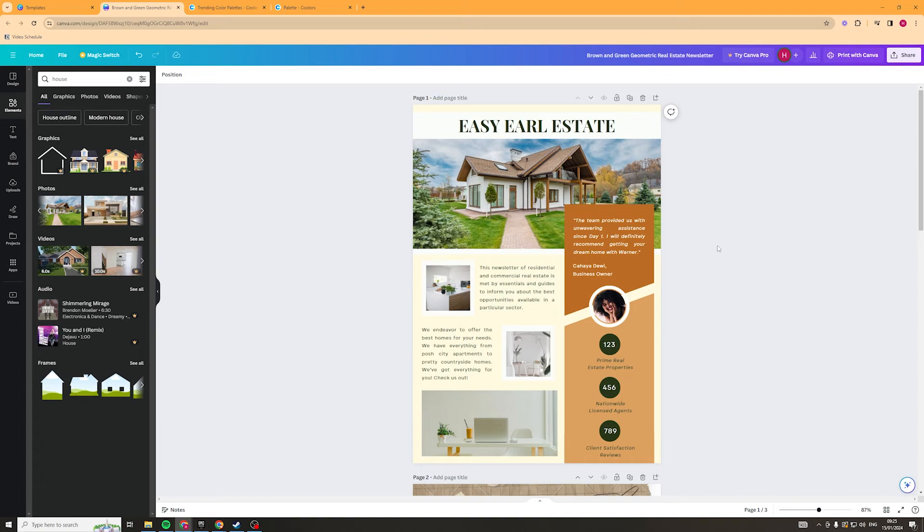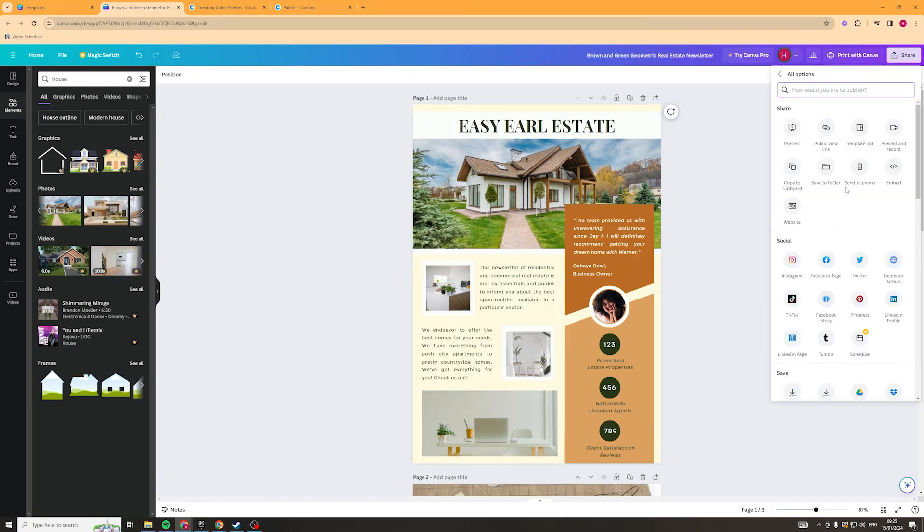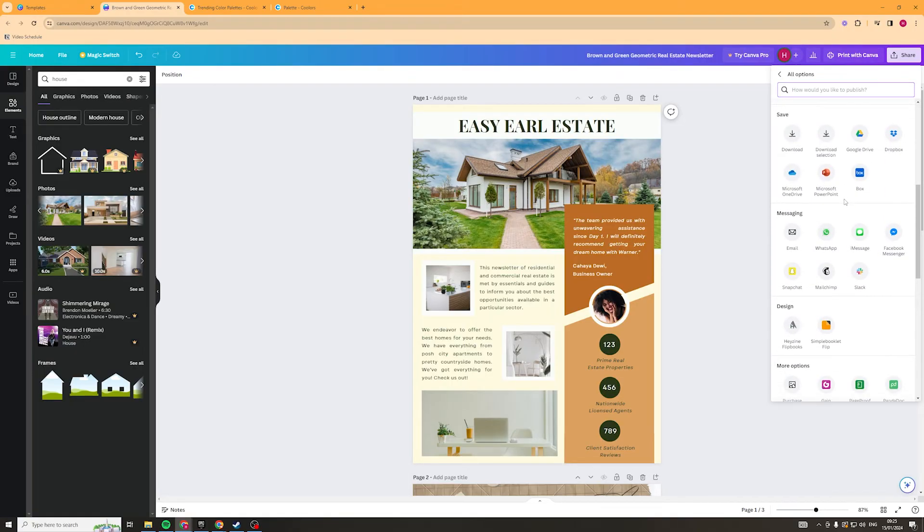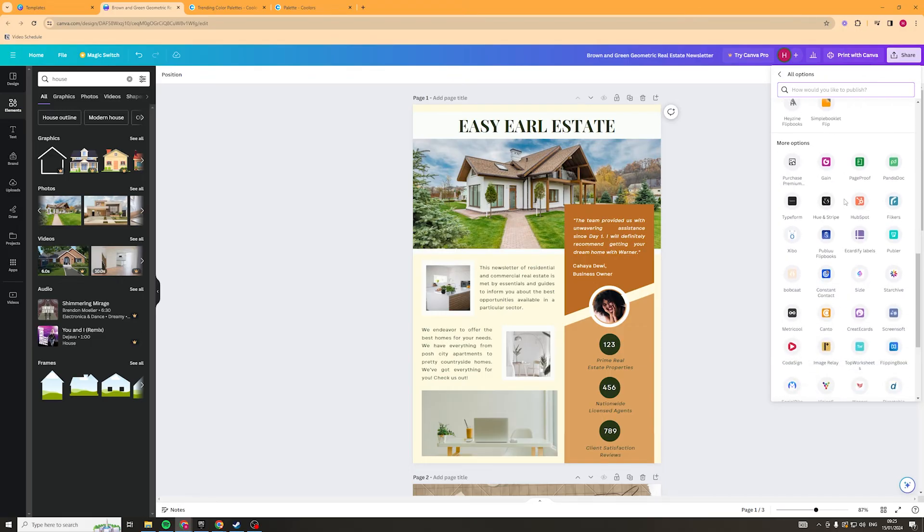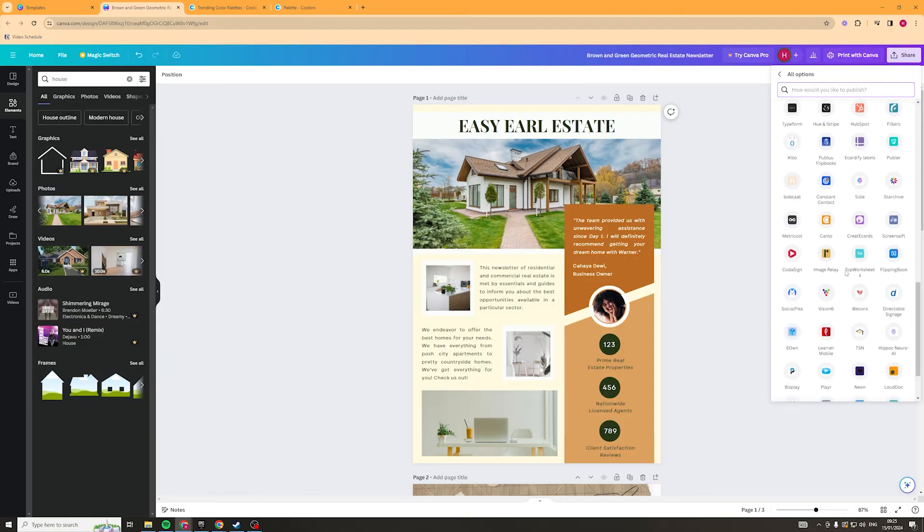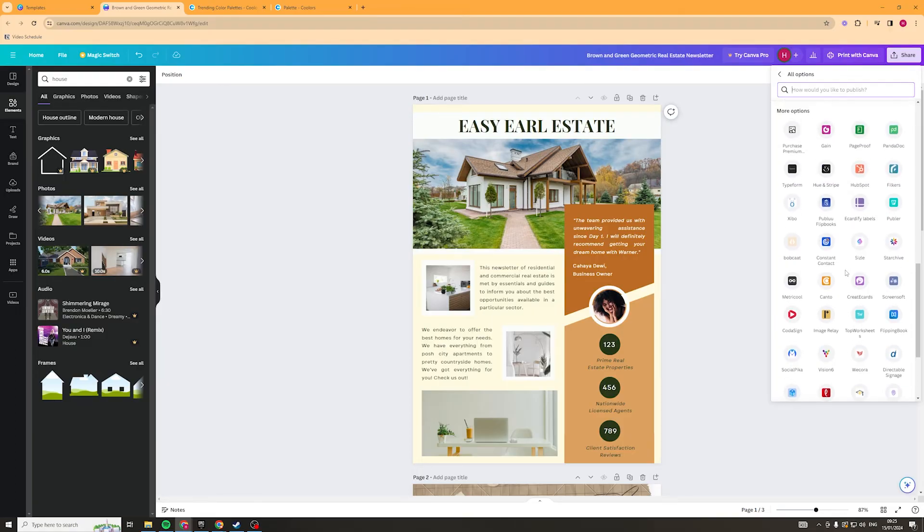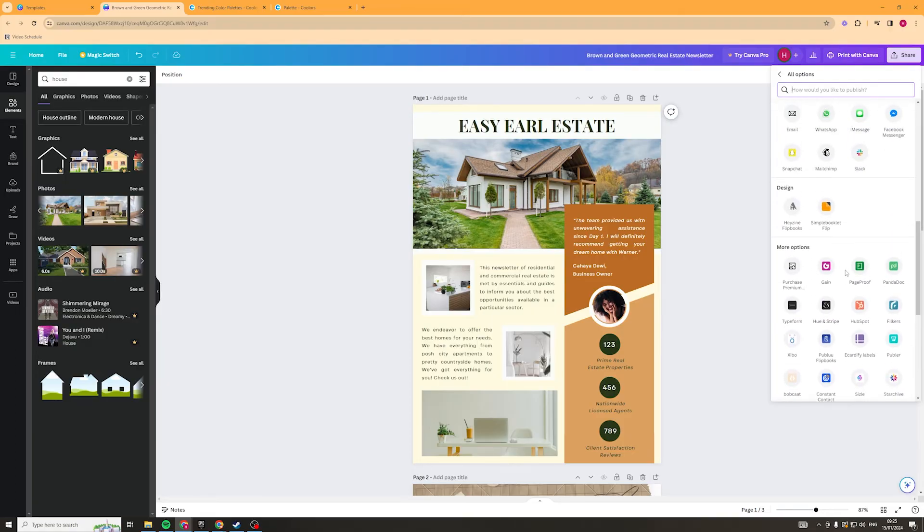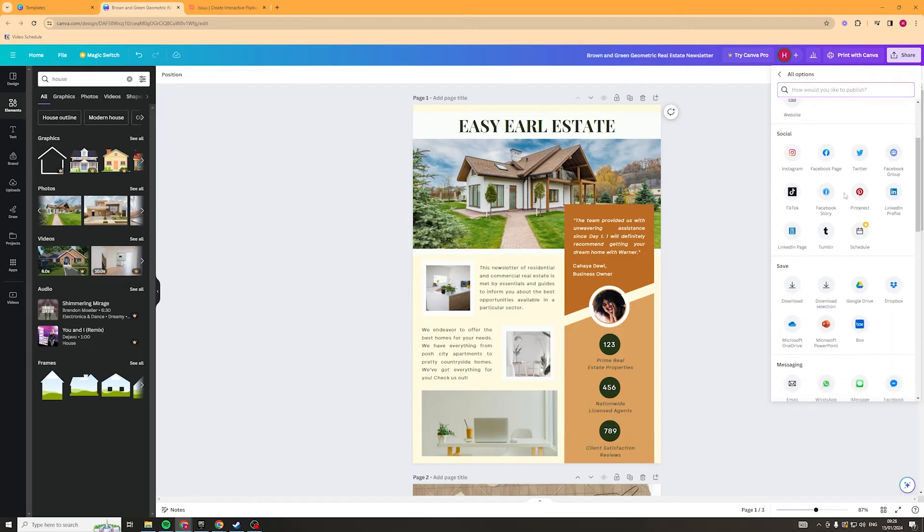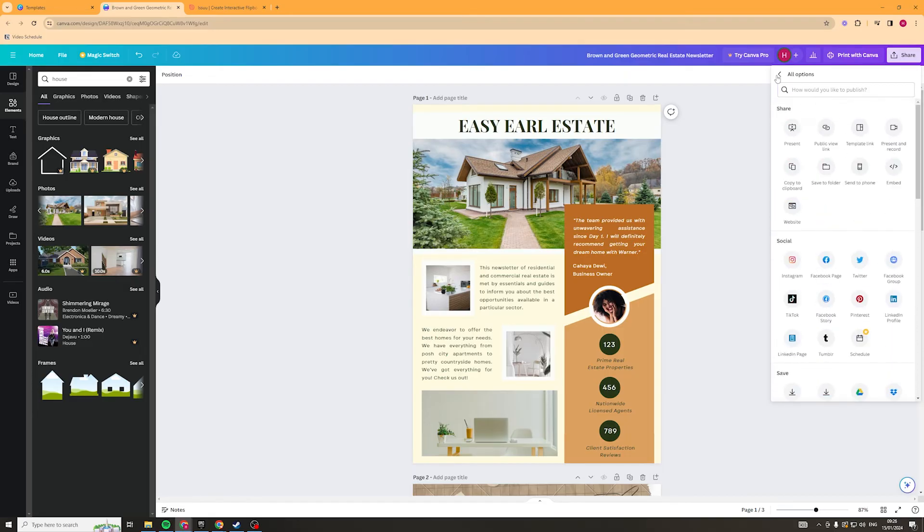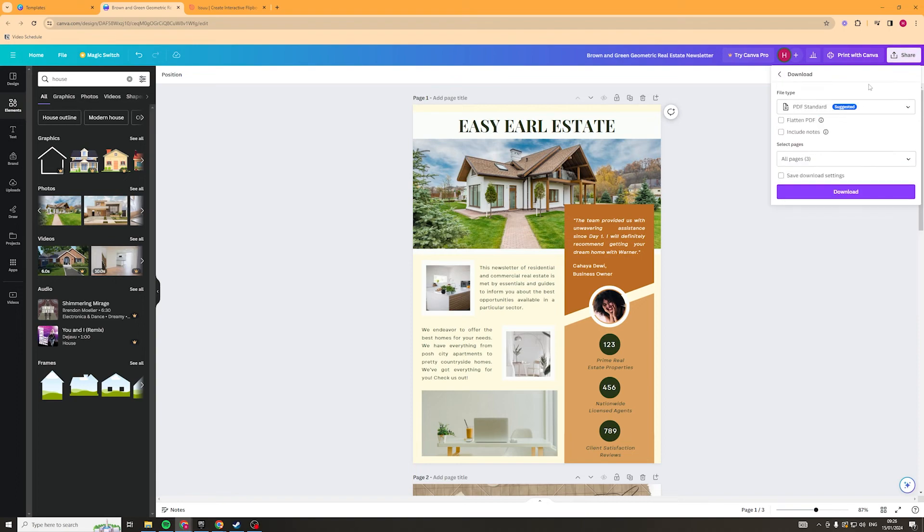So what we want to do now is go up to the share section up here and then we want to go ahead and go down to more I want to scroll down to the more options section and in here we are looking for something called issue if you can't find that then you can type it in. Now if you can't find issue for whatever reason and I just could not find it then what we can actually do is we can go ahead and we can just download it and we can download it as a PDF preferably and we can still use that. So I have selected PDF standard I've selected all pages and I'm just going to click download and it's going to download it.